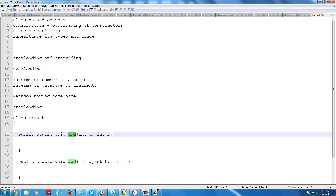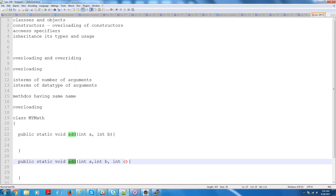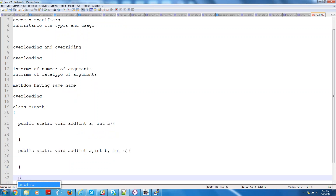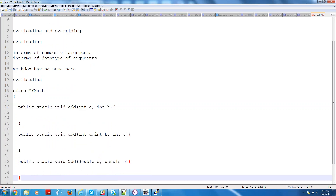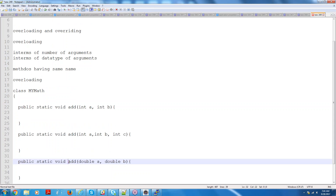So when you call this method add, if you pass two arguments, it will come to the add method at line 22. If you pass three arguments, it will come to line 27. Similarly, you can have public static void add(double a, double b). So if you pass two arguments with decimals, it will come to line 32. When you design it this way, the person using your class need not worry about different method names. He will just call myMath.add(2, 3), or myMath.add(4, 7, 9). The design will be perfect and usage will be easier.